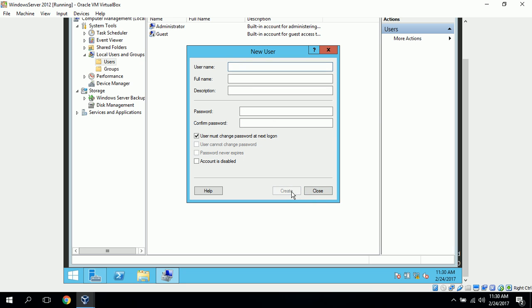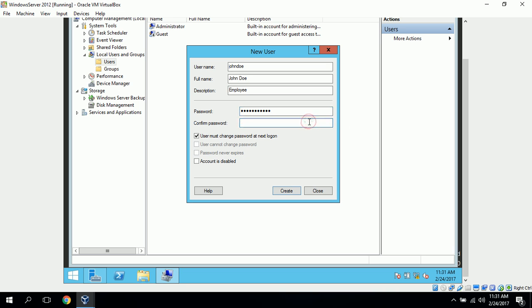Our second user that we can create is John Doe. So, we'll just enter John Doe's username, first name is John, last name is Doe, description is Employee, and we can enter our password here, and just confirm the password.